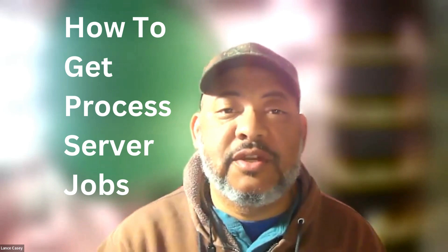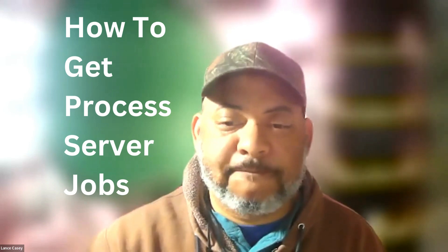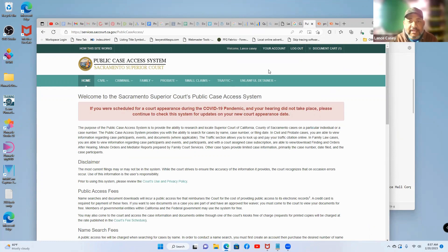This is how to get clients as a process server. I'm going to share my screen so you can see one of the techniques you can use. I'm in Sacramento County, so our court records are accessible online where we can view some of the case files and do searches based on dates or names.